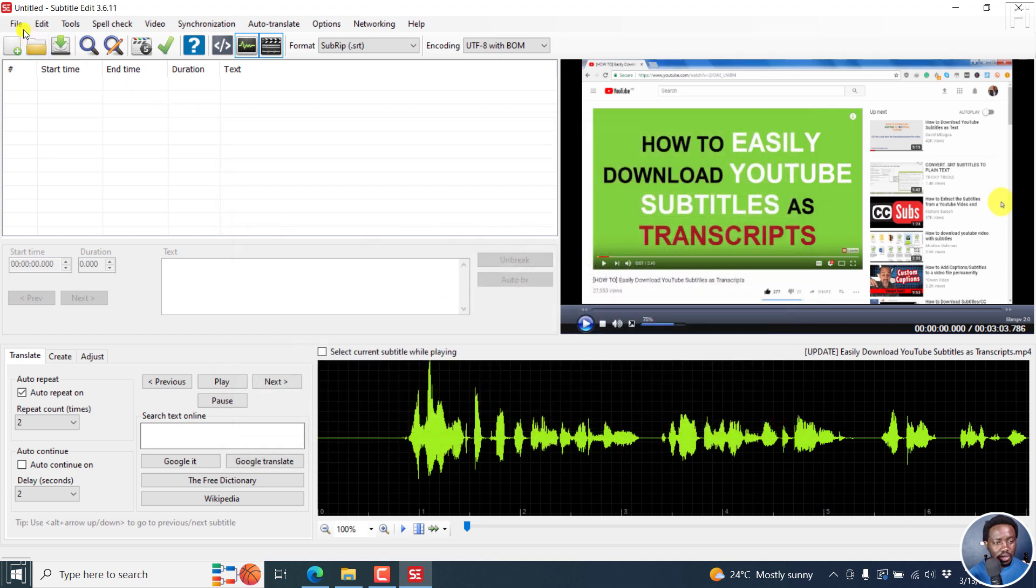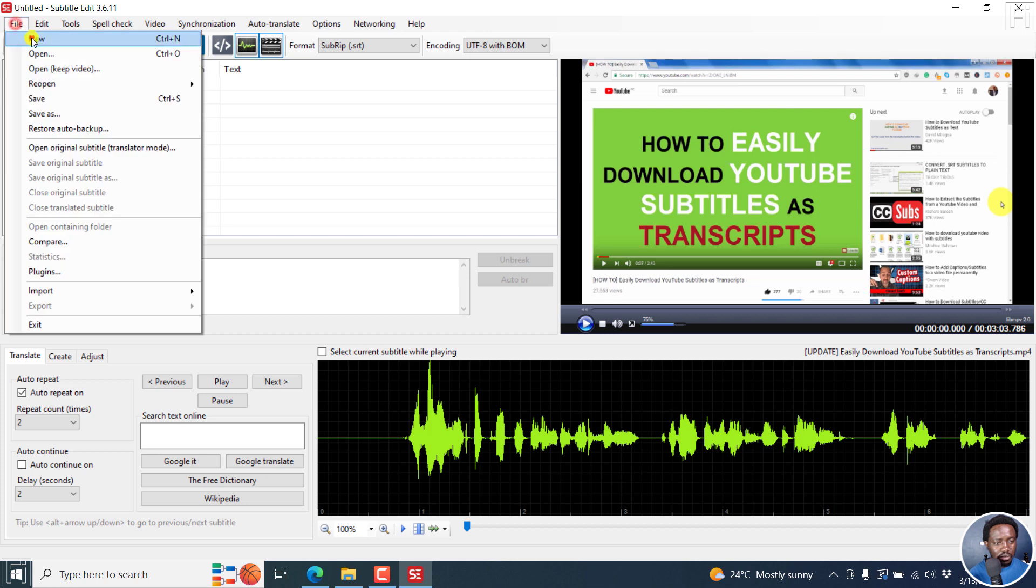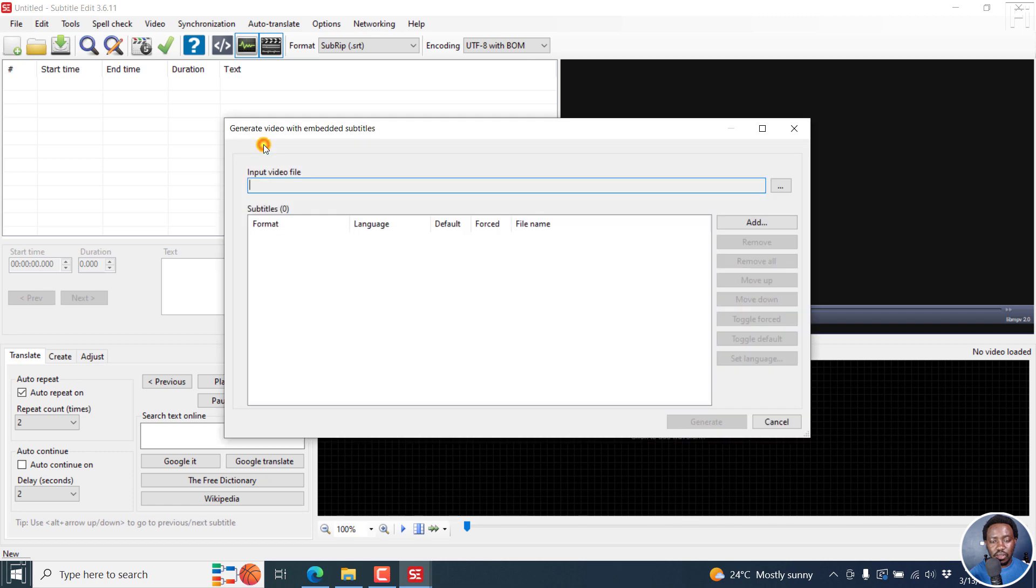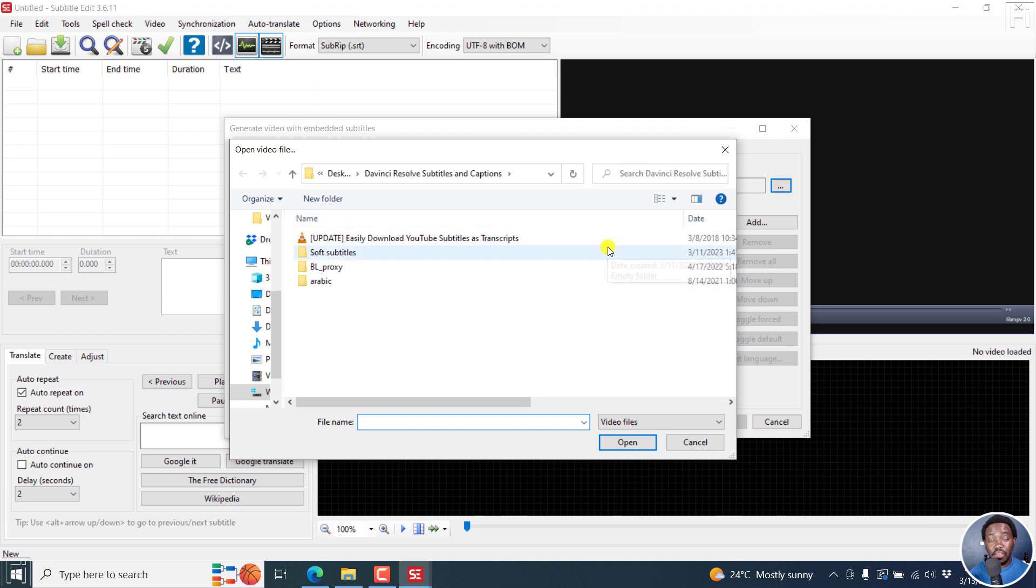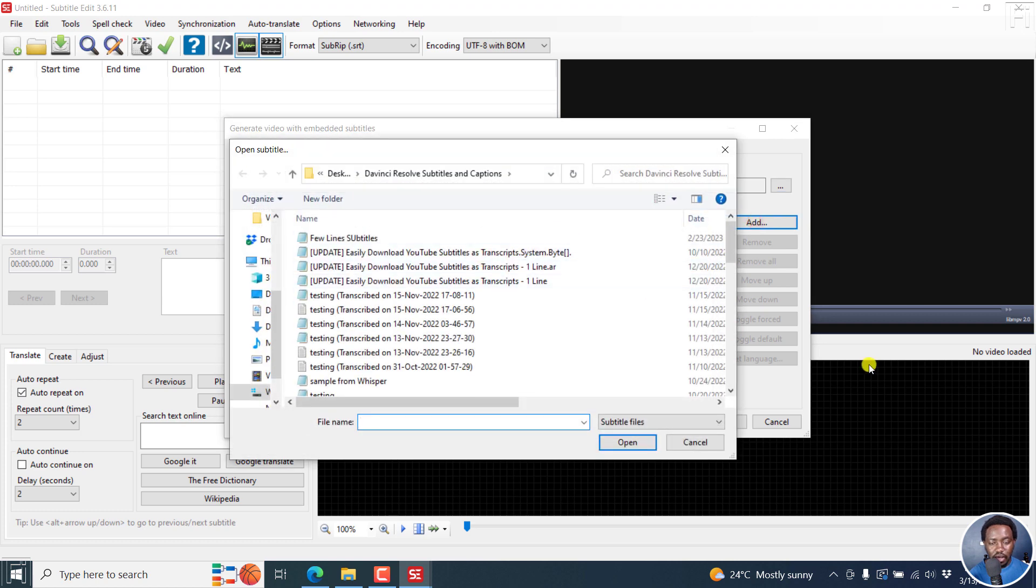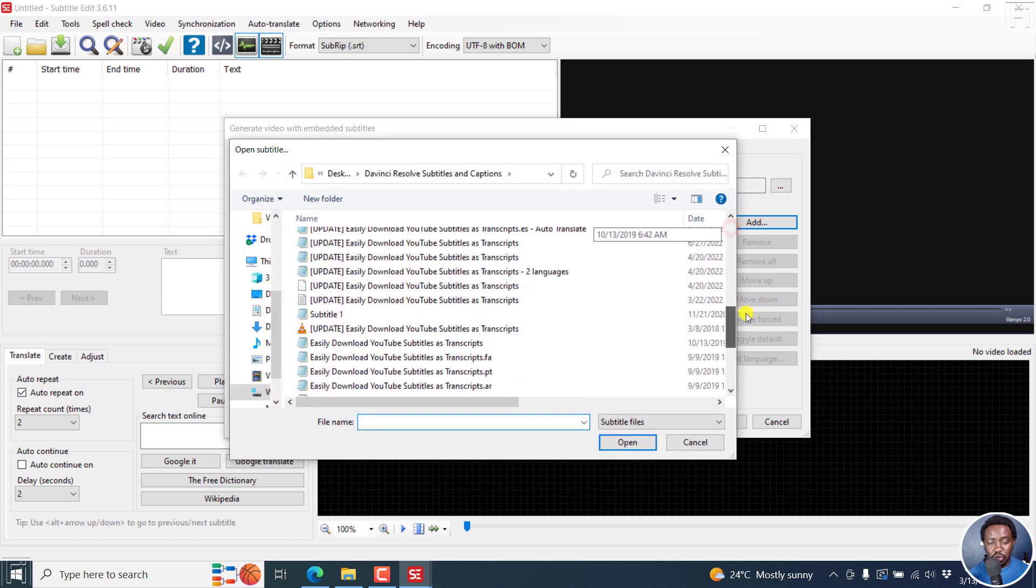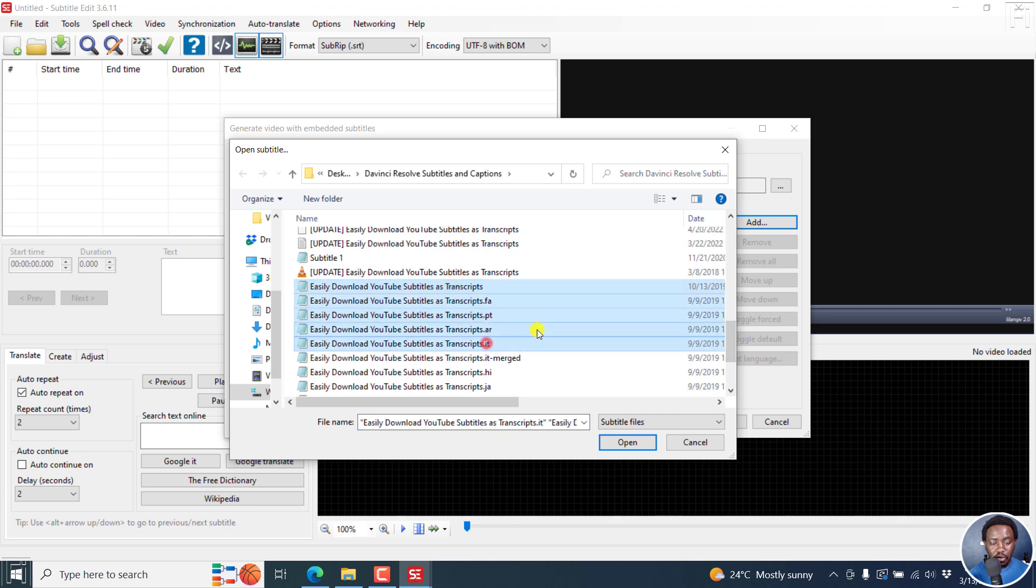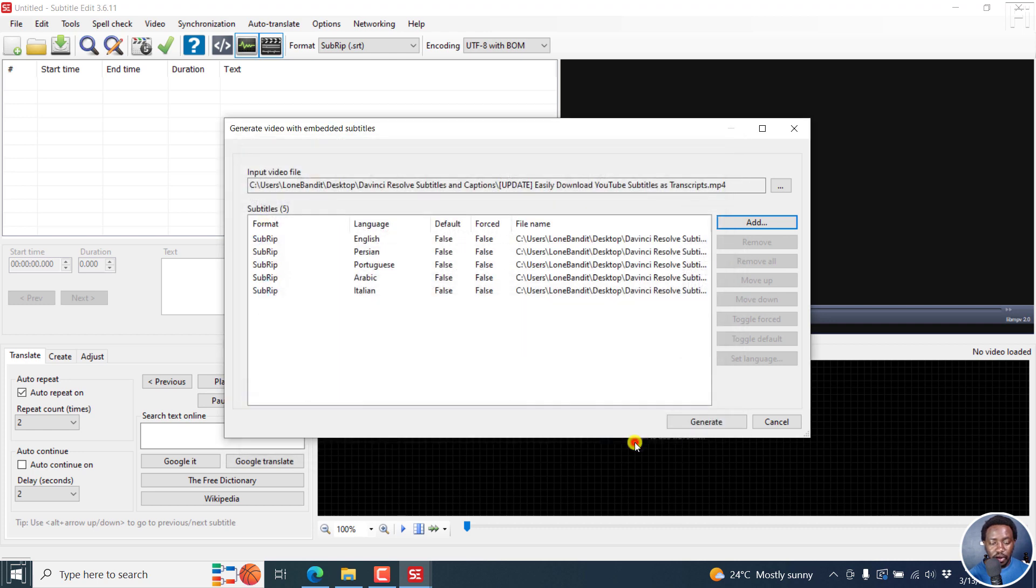I want to show you both methods. We can go to New, let's go to Video, Generate Video with Embedded Subtitles. From the input video file, just click on the three dots, navigate to the folder with the video, click on it, click on Open, and then come to Add. Select the subtitles you want to embed to the video. Let's say we want these four, and then click on Open.